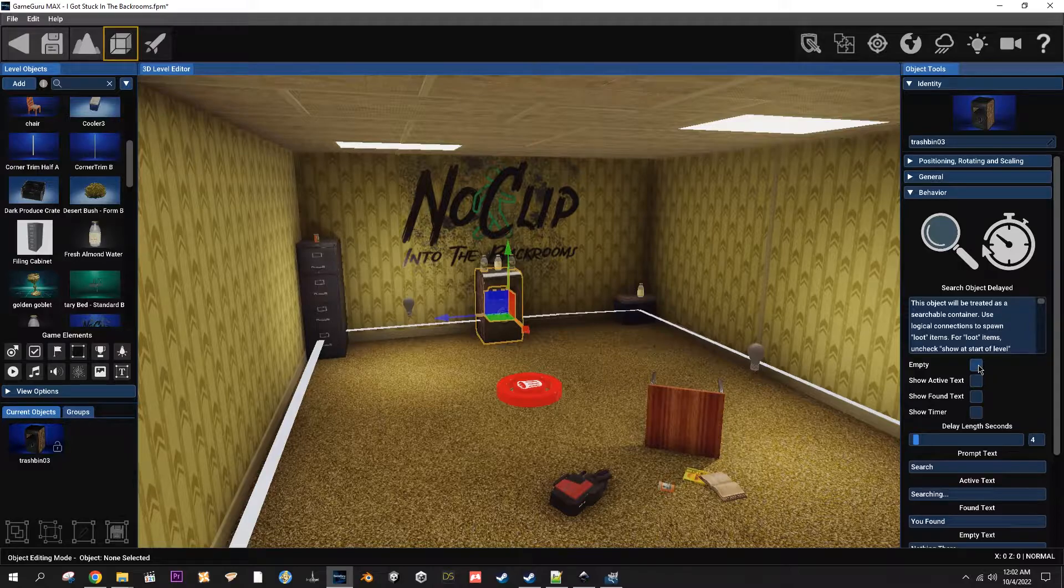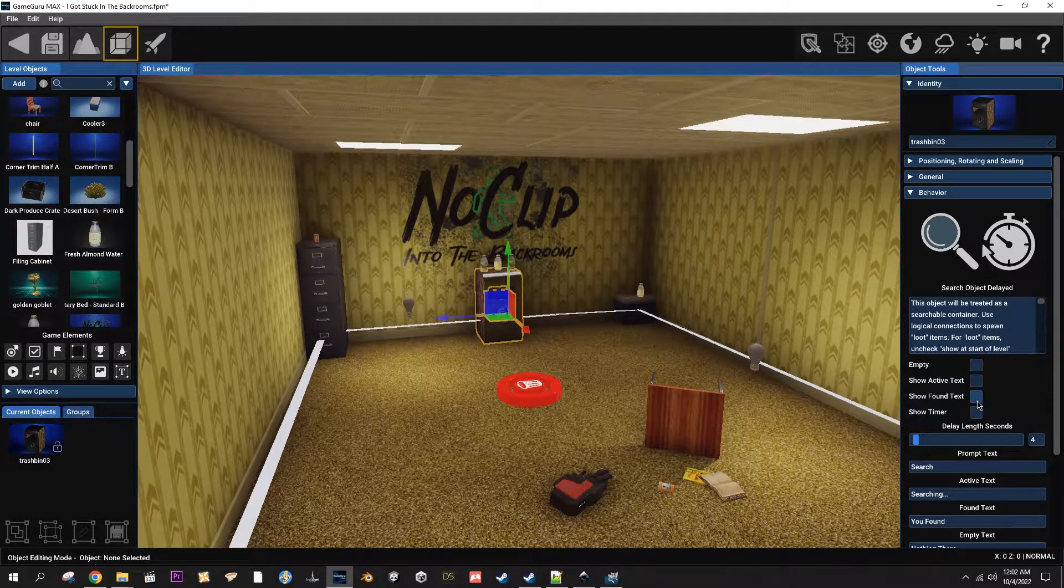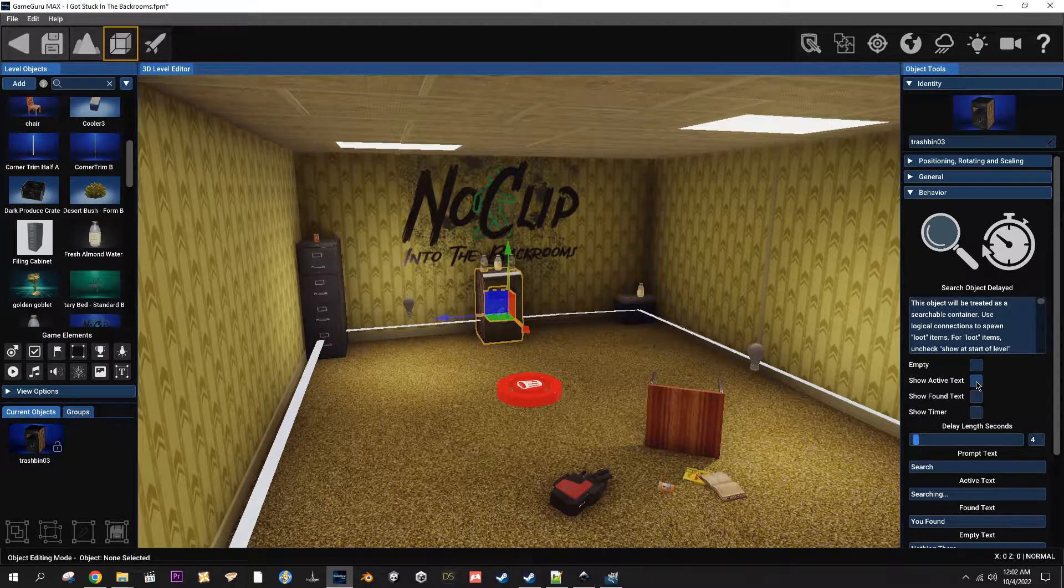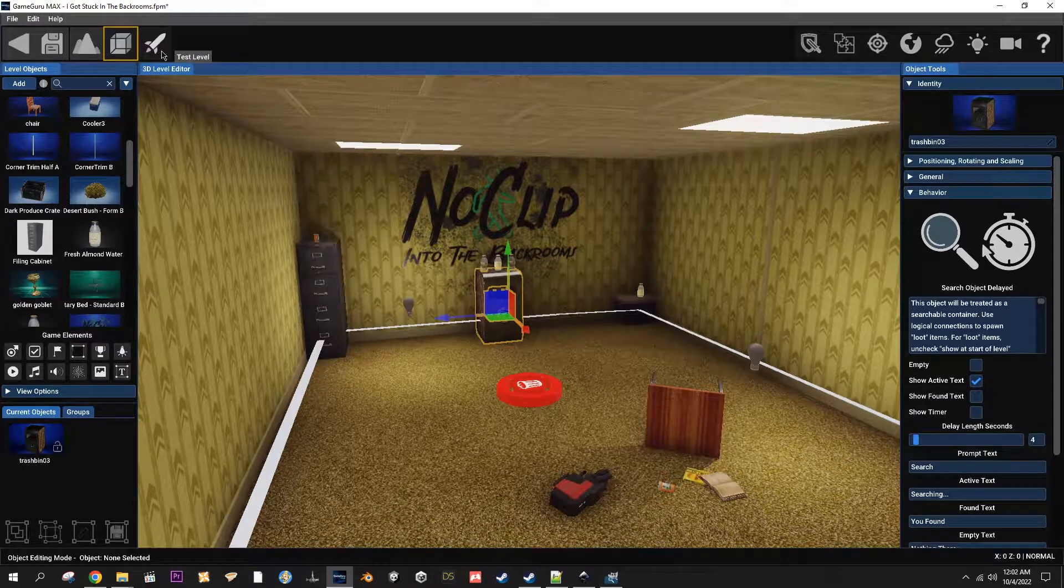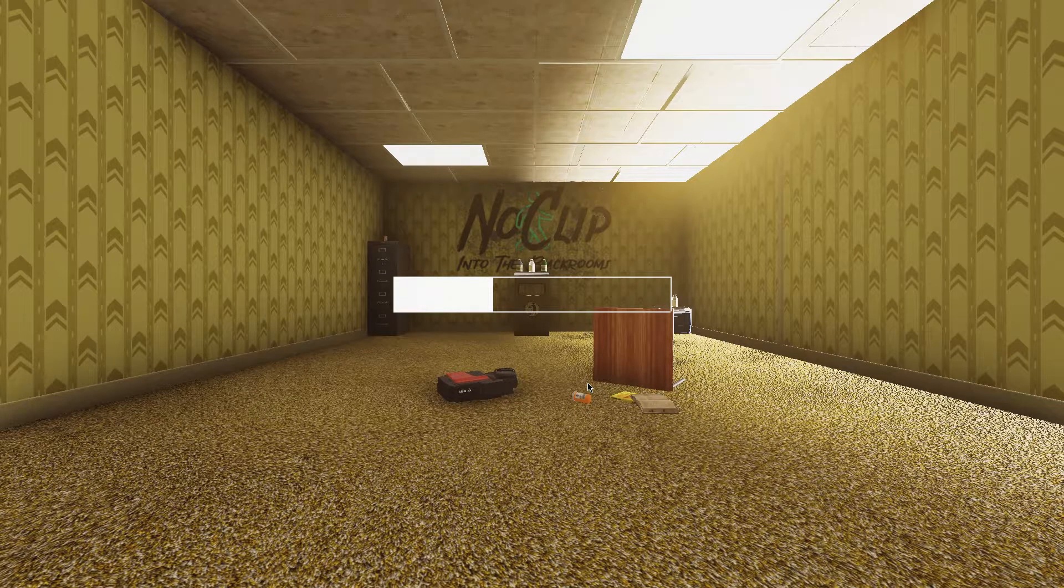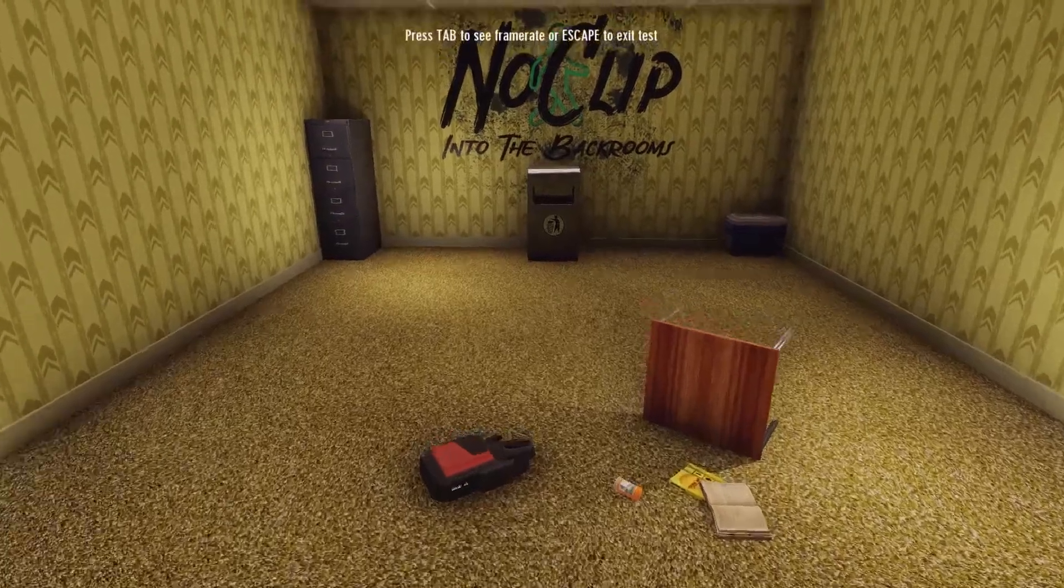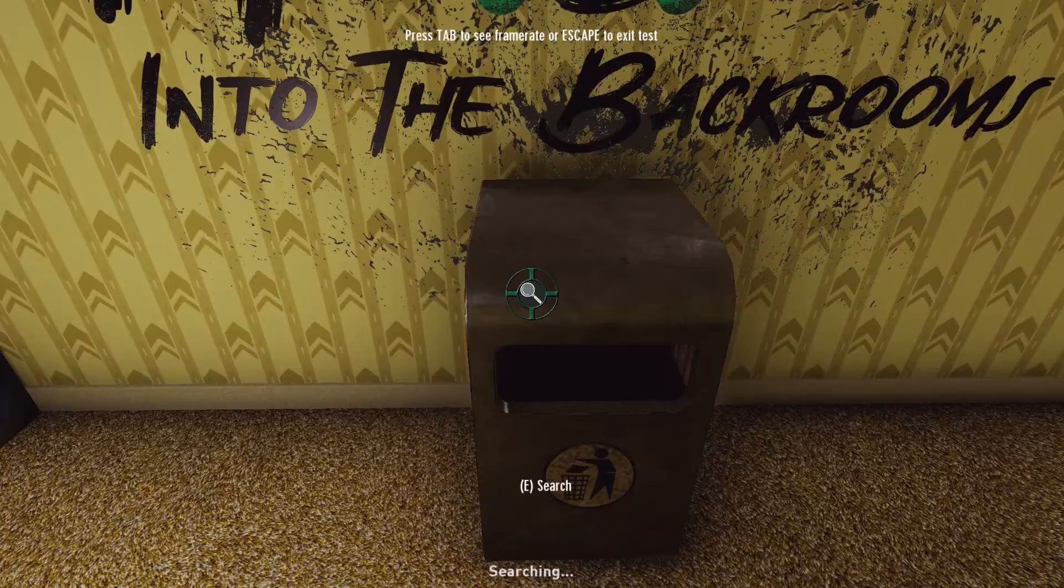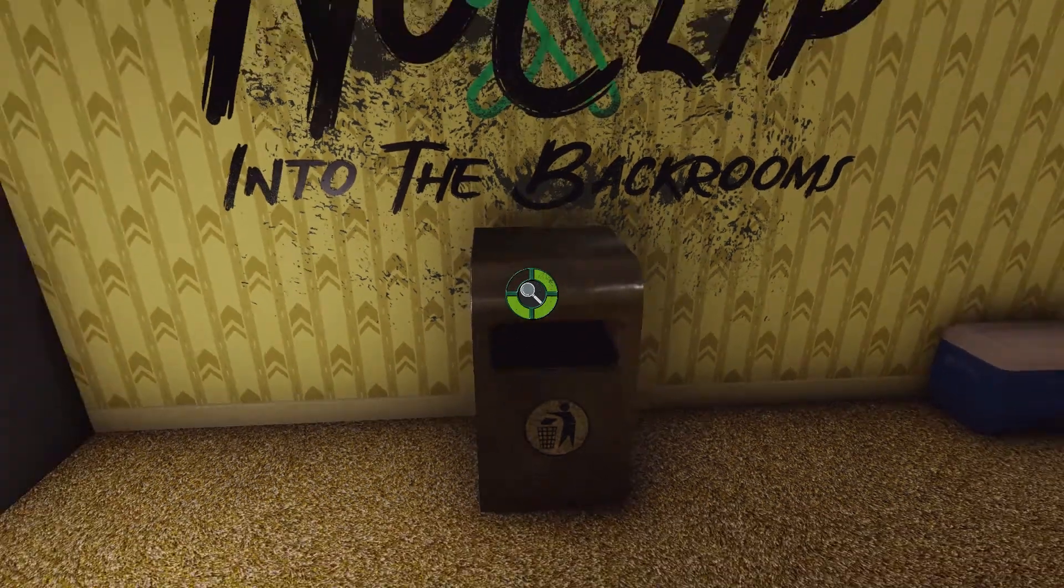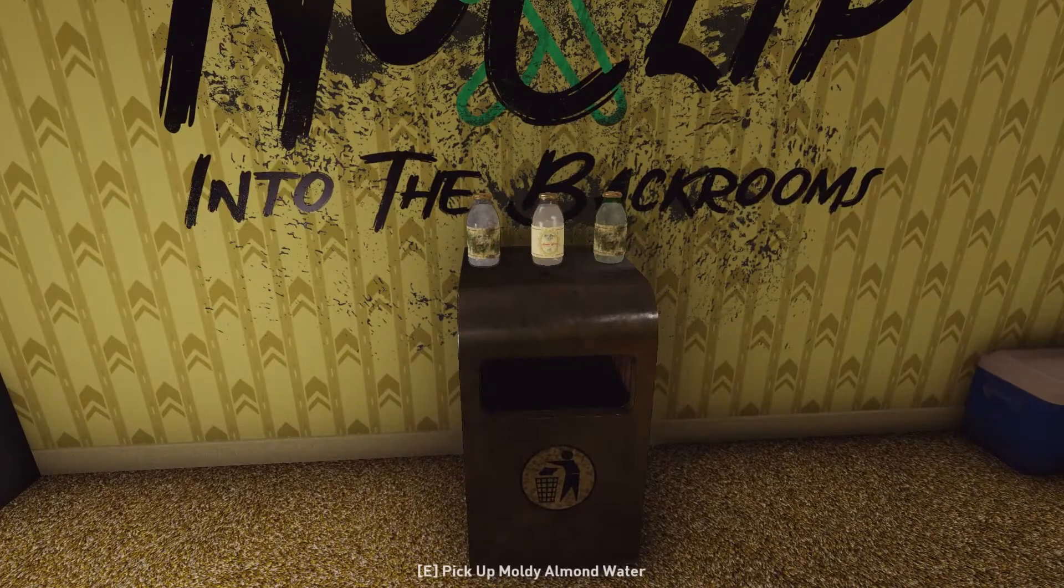It's the same thing. It has empty and it has show found text, but it also has show active text. So let's click on that one and I'll show you what that does. You can see at the bottom right there. It says searching.